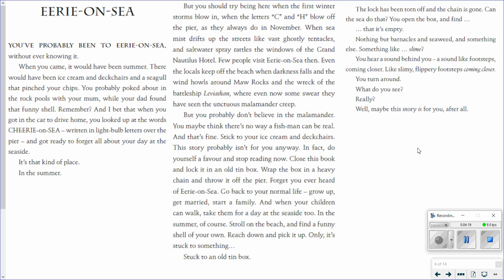In the summer. But you should try being here when the first winter storms blow in. When the letters C and H blow off the pier as they always do in November. When sea mist drifts up the streets like vast ghostly tentacles. And saltwater spray rattles the windows of the Grand Nautilus Hotel. Few people visit Eerie on Sea then. Even the locals keep off the beach when darkness falls and the wind howls around the rocks and the wreck of the battleship Leviathan. Where even now some swear they have seen the unctuous Malamander creep. But you probably don't believe in the Malamander. You maybe think there's no way a fish man can be real.